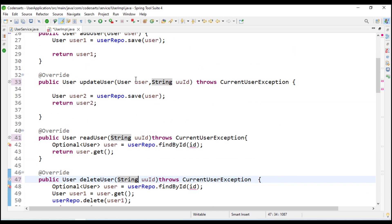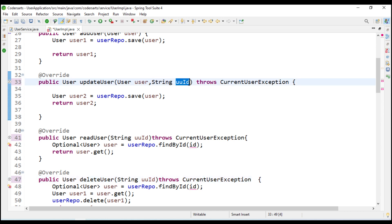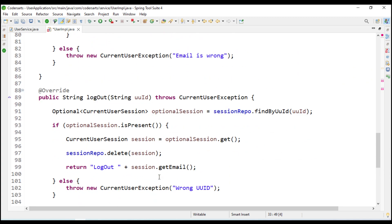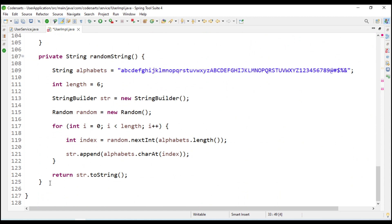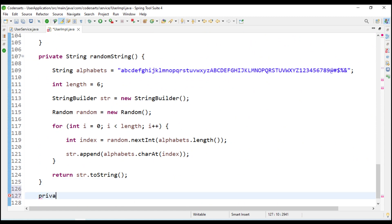After this we are going to create one method that will take the UUID and return the user. It is very easy to use that method in all the other methods so we don't have to write the same implementation every time. We are going to create that method - it will be private because we are only going to use it within this class, and it will return the user. We'll call it getUser.